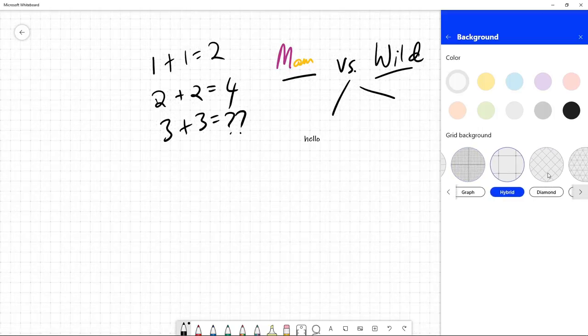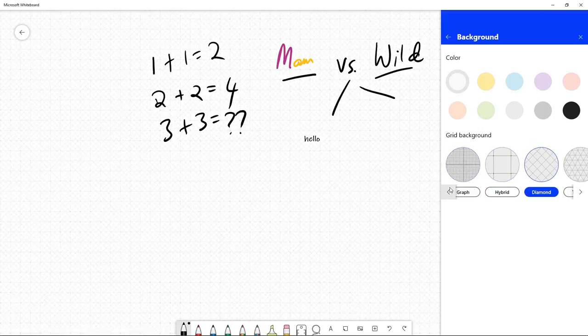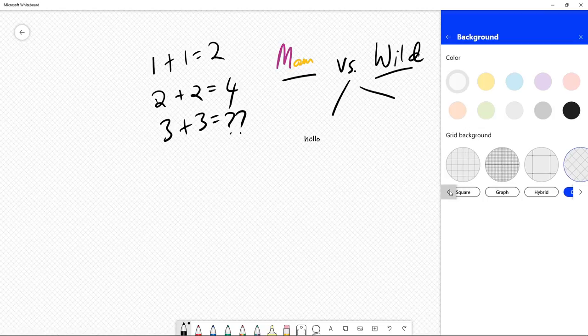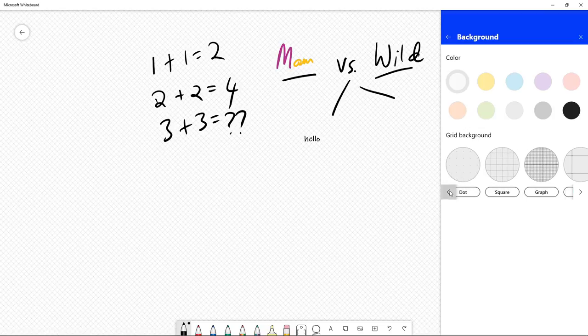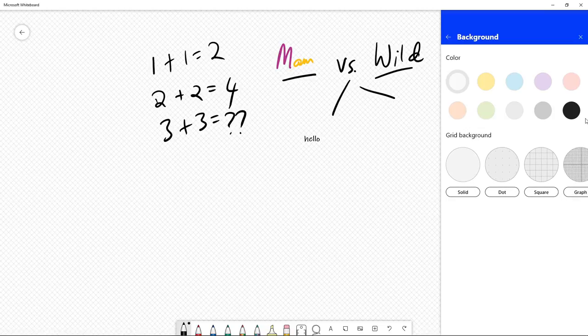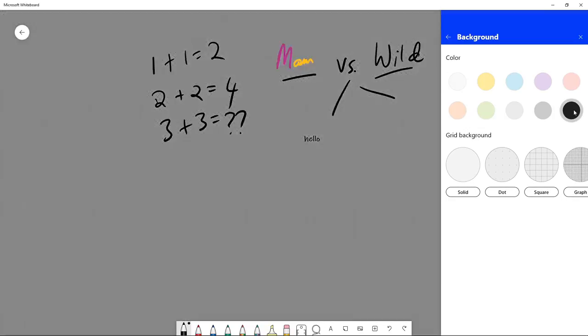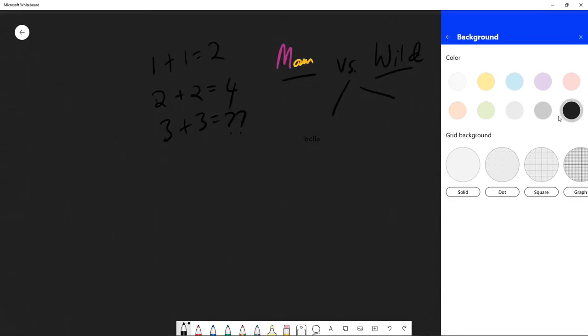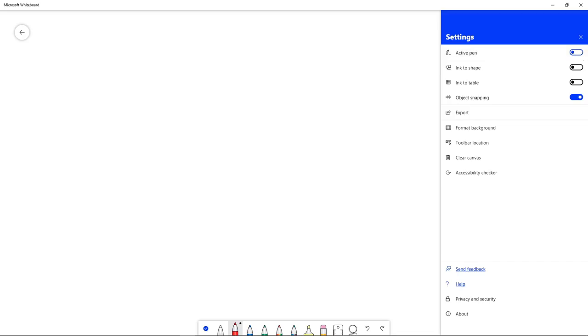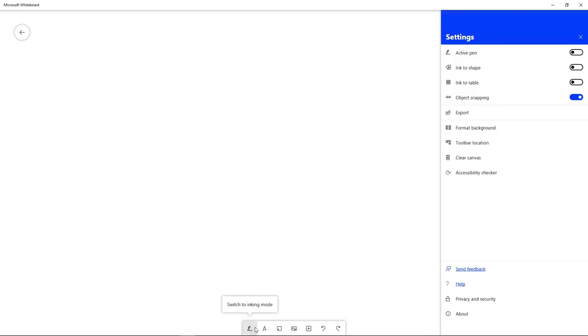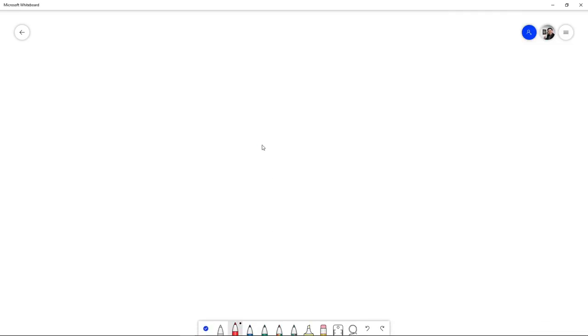You can modify this, you can even use black, and then you can clear the canvas. If you don't have an active pen, you just click this one and then you can use your mouse to write.